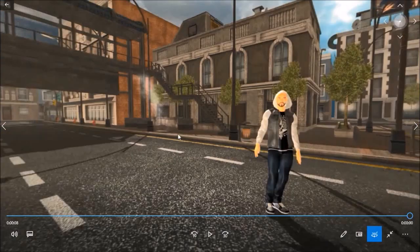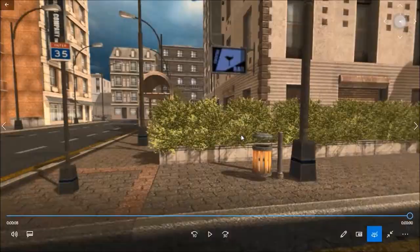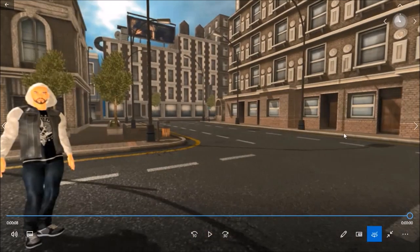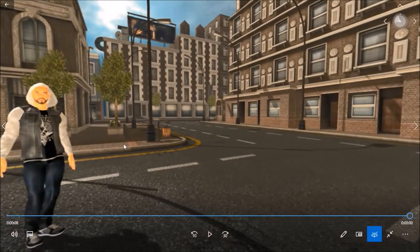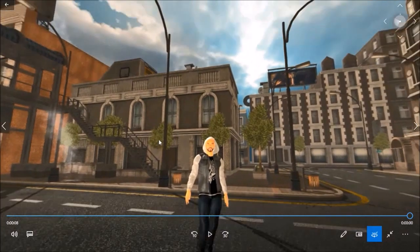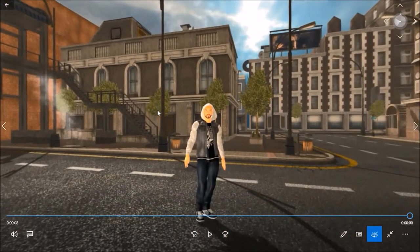Here is how the 360-degree video will look after the metadata is injected. As you can see, it looks pretty good and you can interact with it.